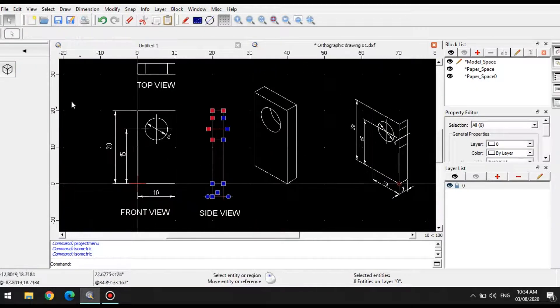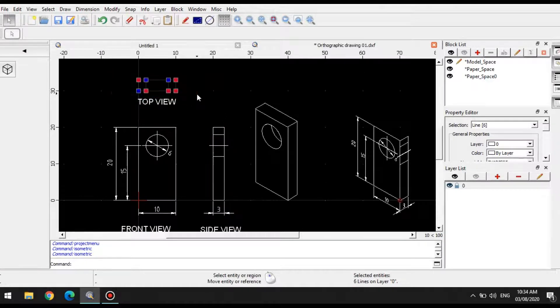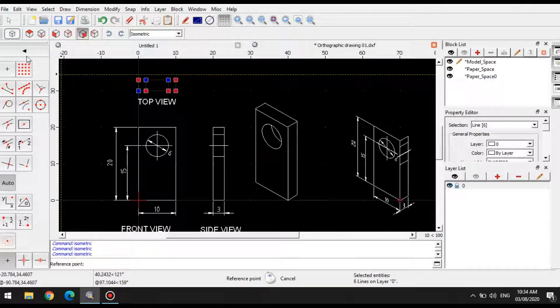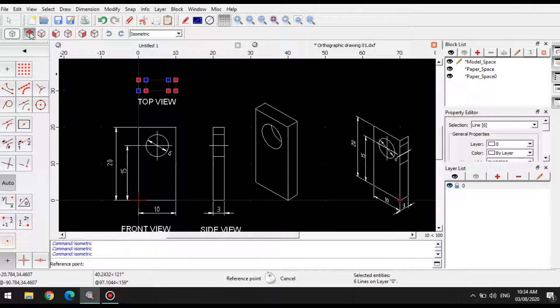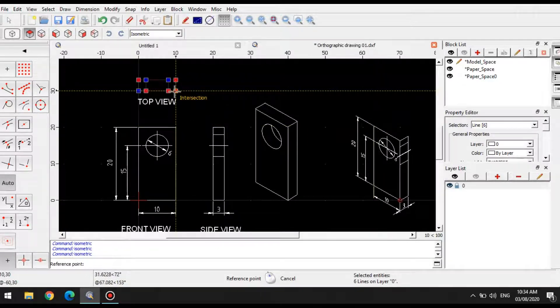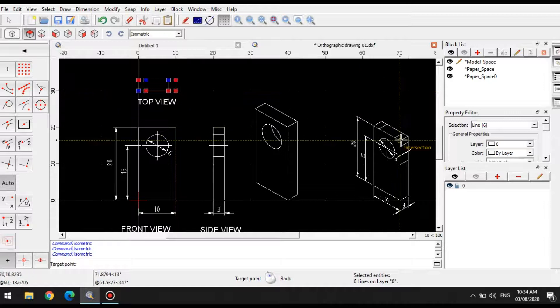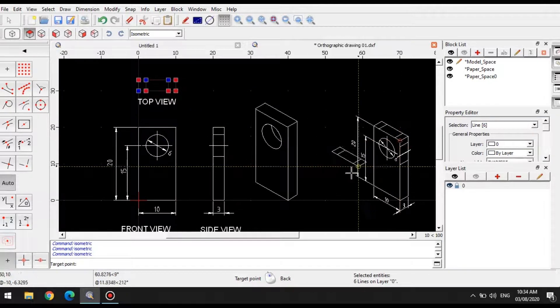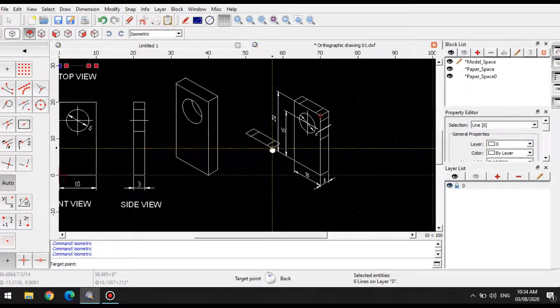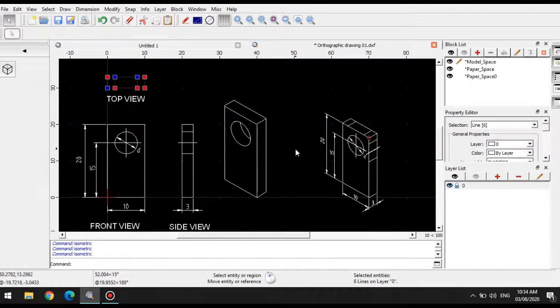Let's do it for the top view. I select top view, this one, and I select the top portion, and I'll use this as the reference point. There. And then double click.